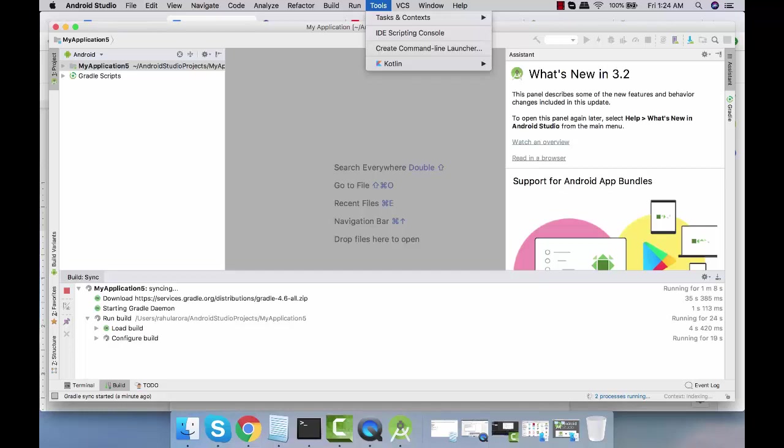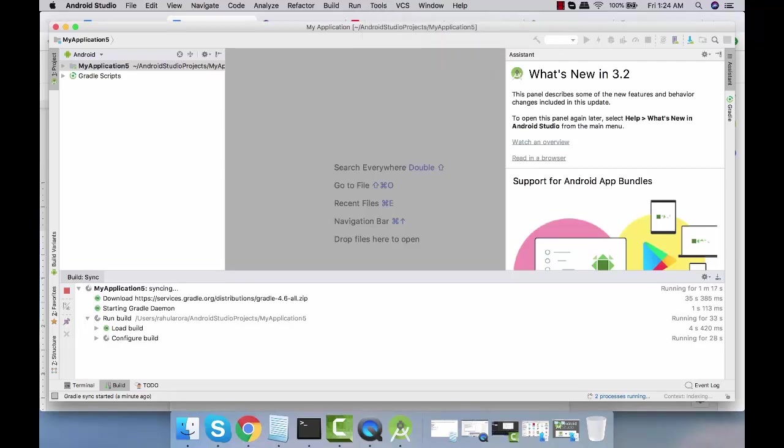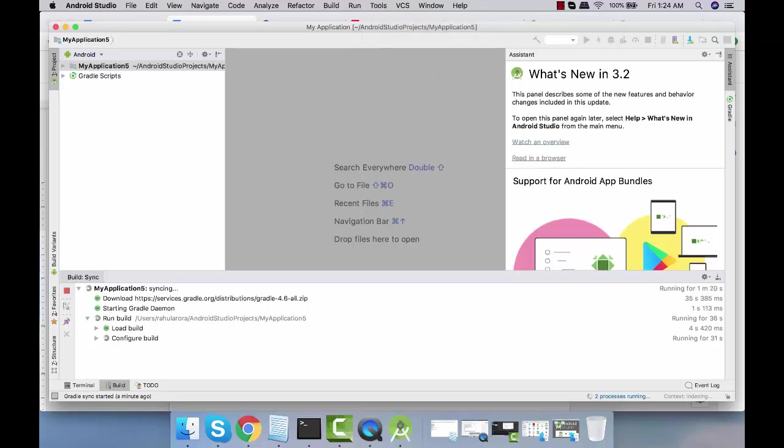Let's wait for some time till it completes the building process and then we're going to see all these things.